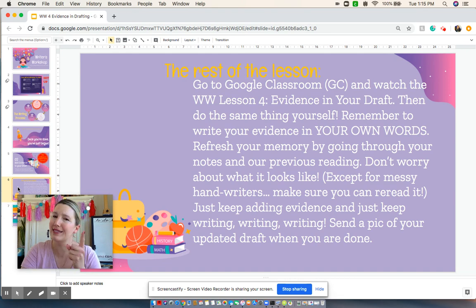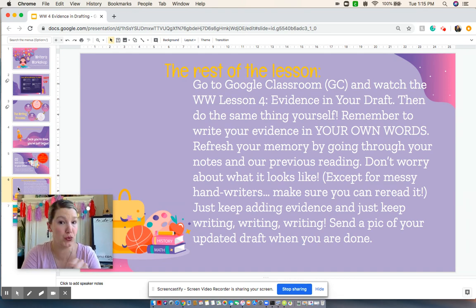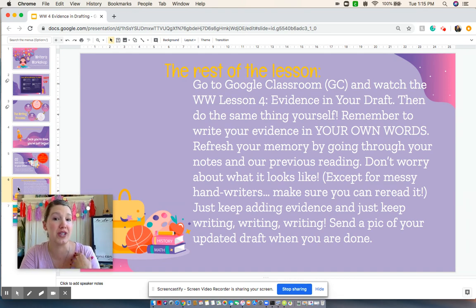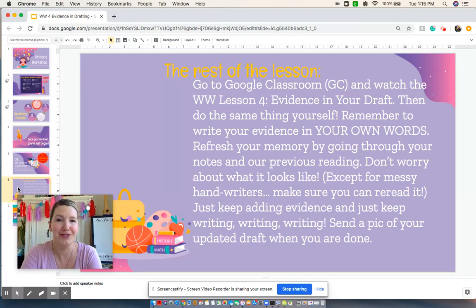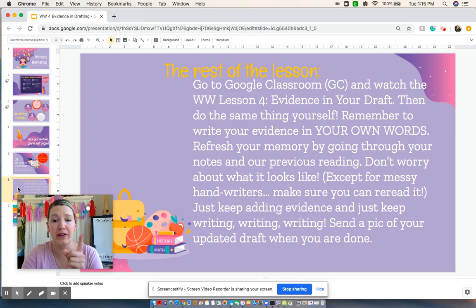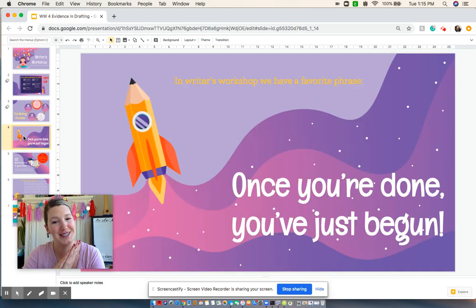Except for you messy handwriters — you need to make sure that you can reread it and that we as teachers can read your handwriting. Just keep adding evidence and just keep writing, writing, writing. Always remember: once you're done, you've just begun.